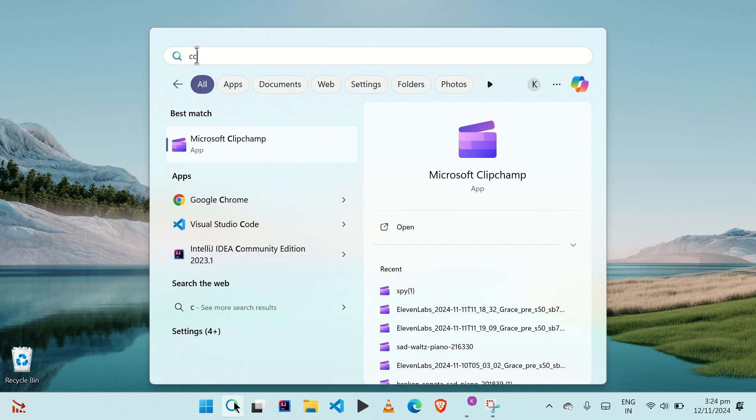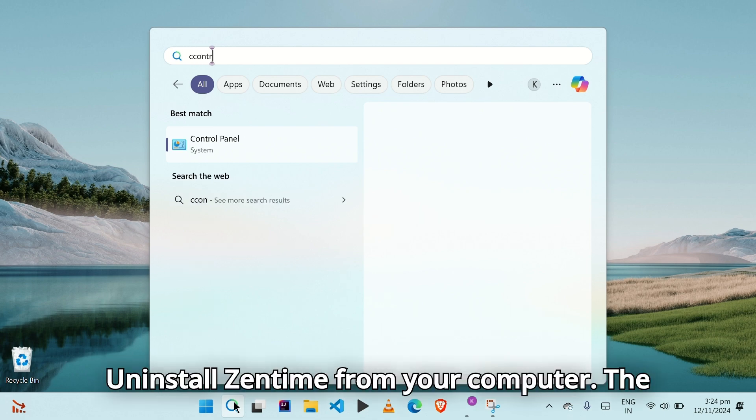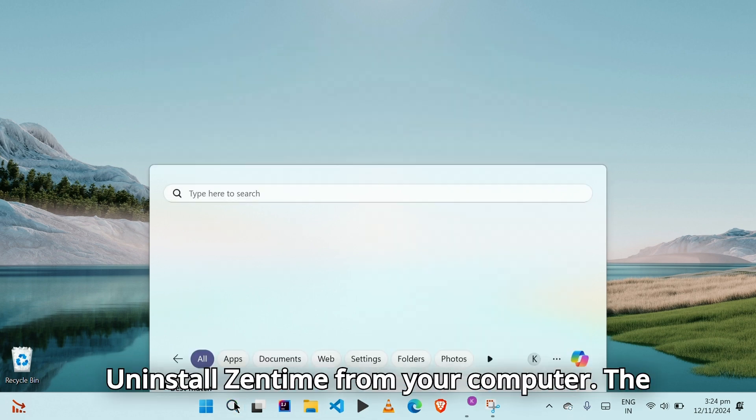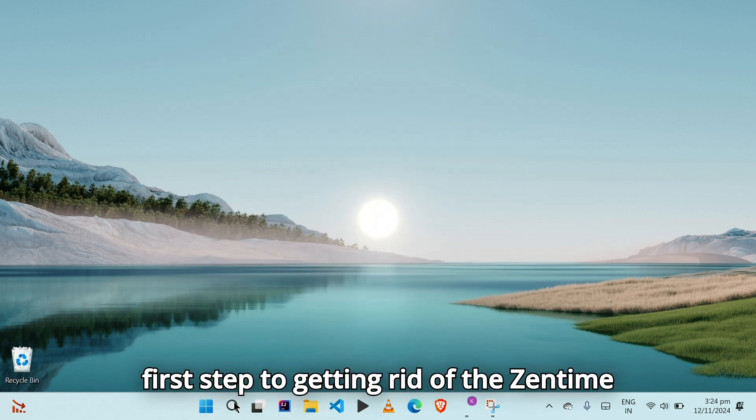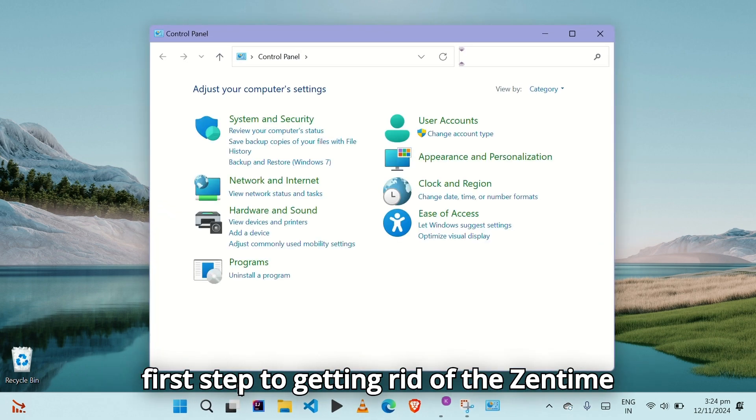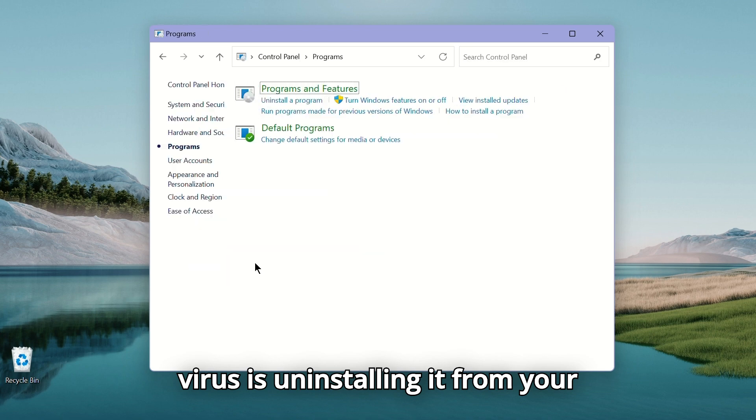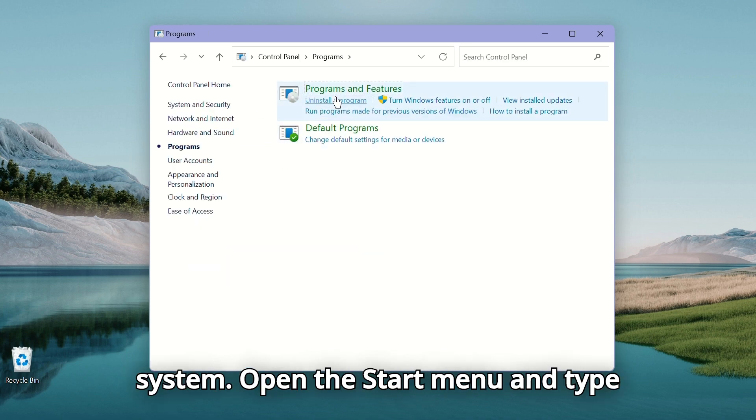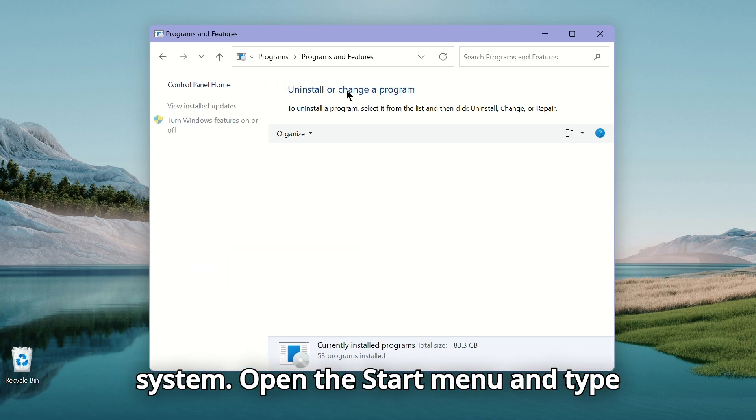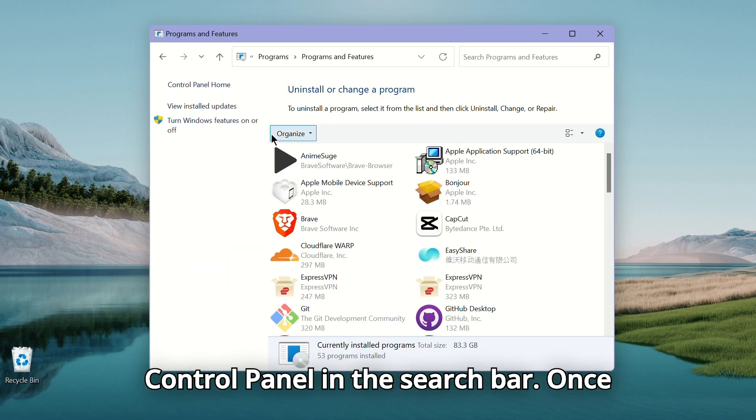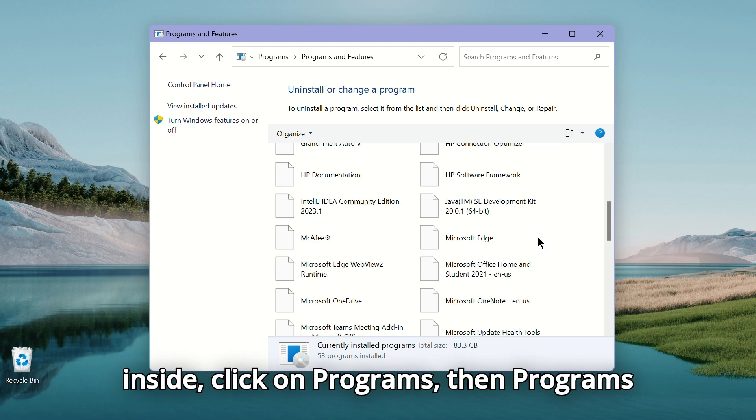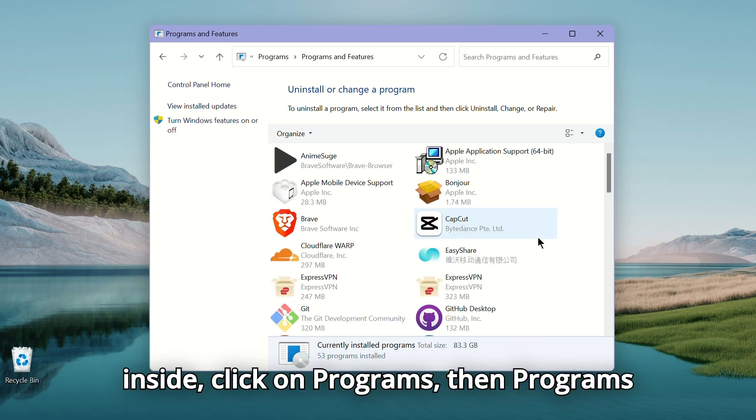Solution 1. Uninstall Zentime from your computer. The first step to getting rid of the Zentime virus is uninstalling it from your system. Open the Start menu and type Control Panel in the search bar. Once inside, click on Programs, then Programs and Features.